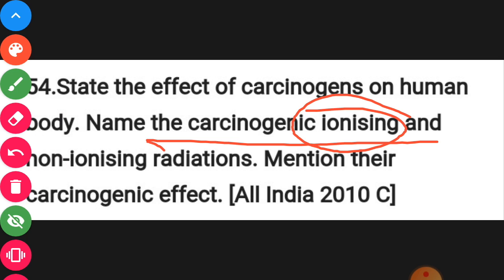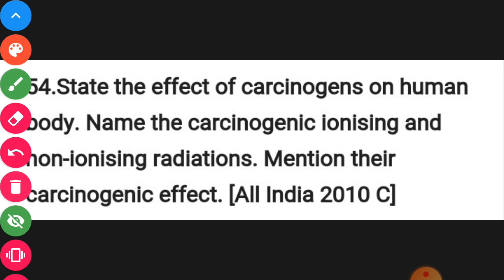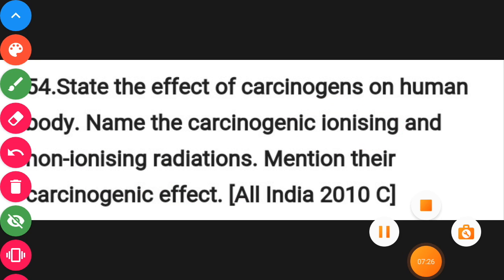You have to mention which agents are called ionizing radiation and non-ionizing radiation as carcinogens. I have discussed this in the last video on cancer, so you can refer to that. If you have any confusion, you can discuss with me. Thank you.